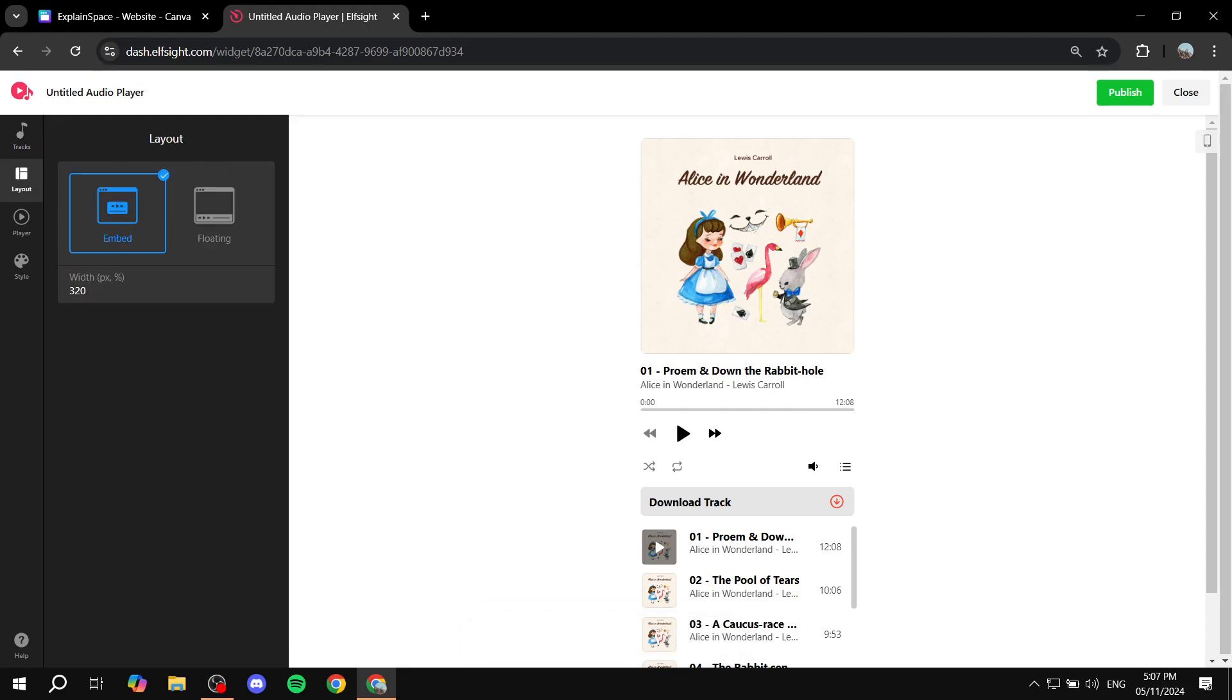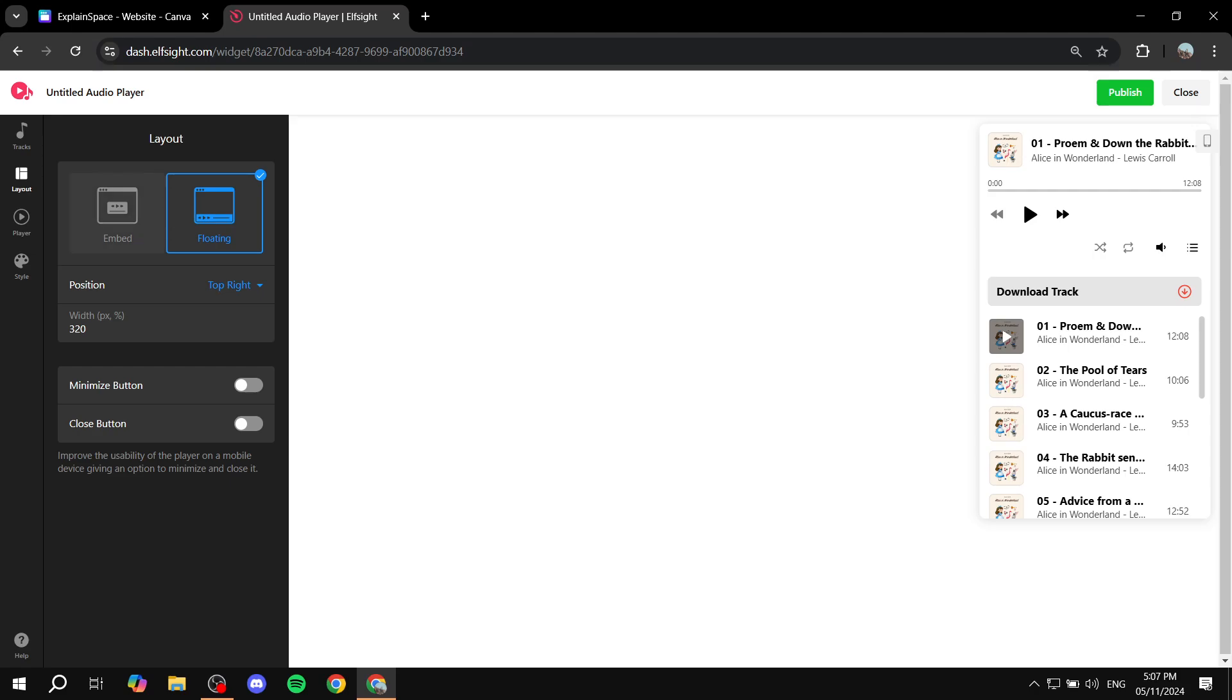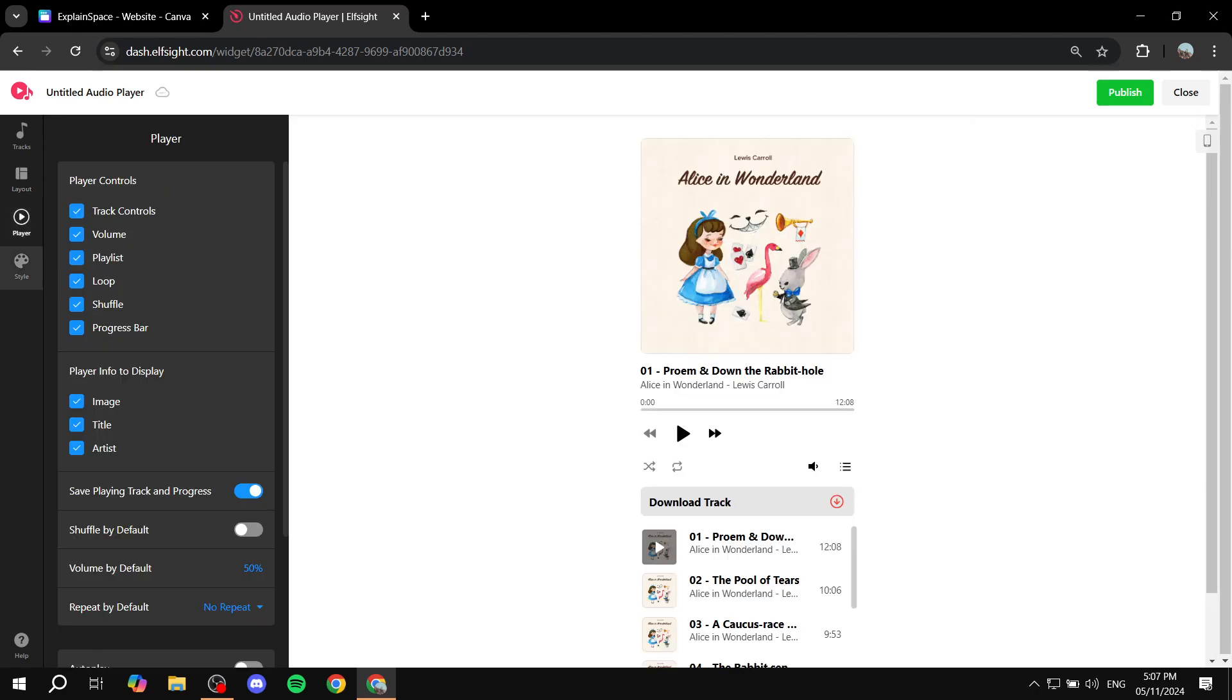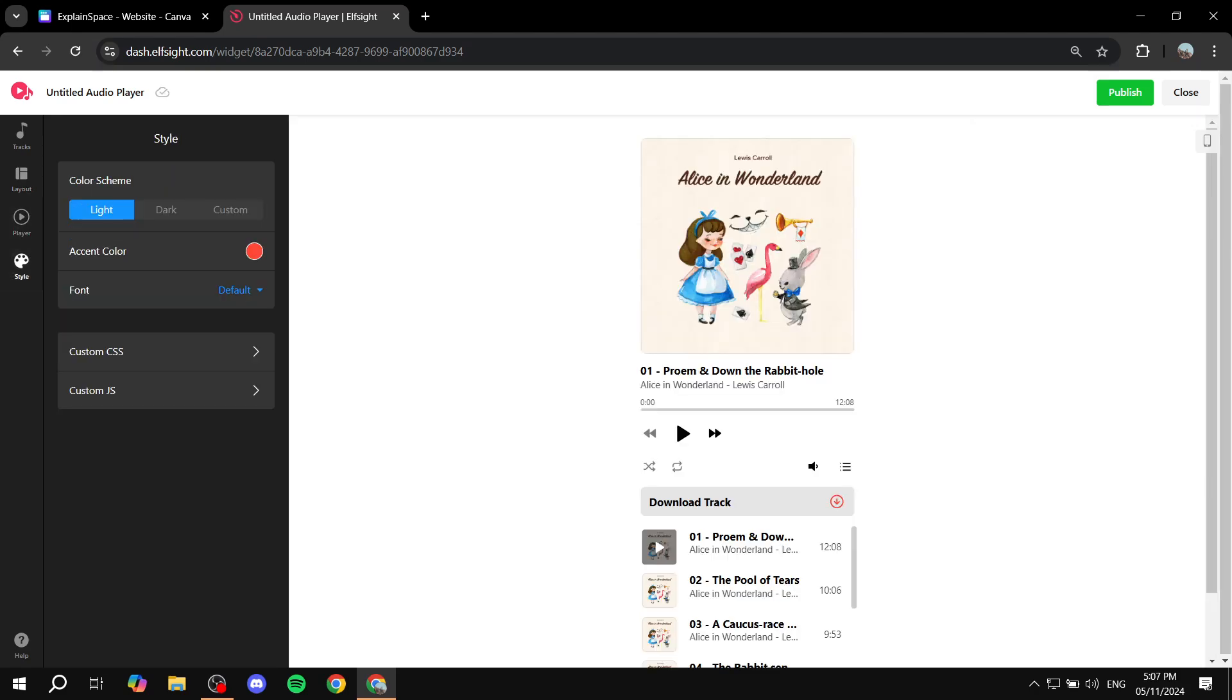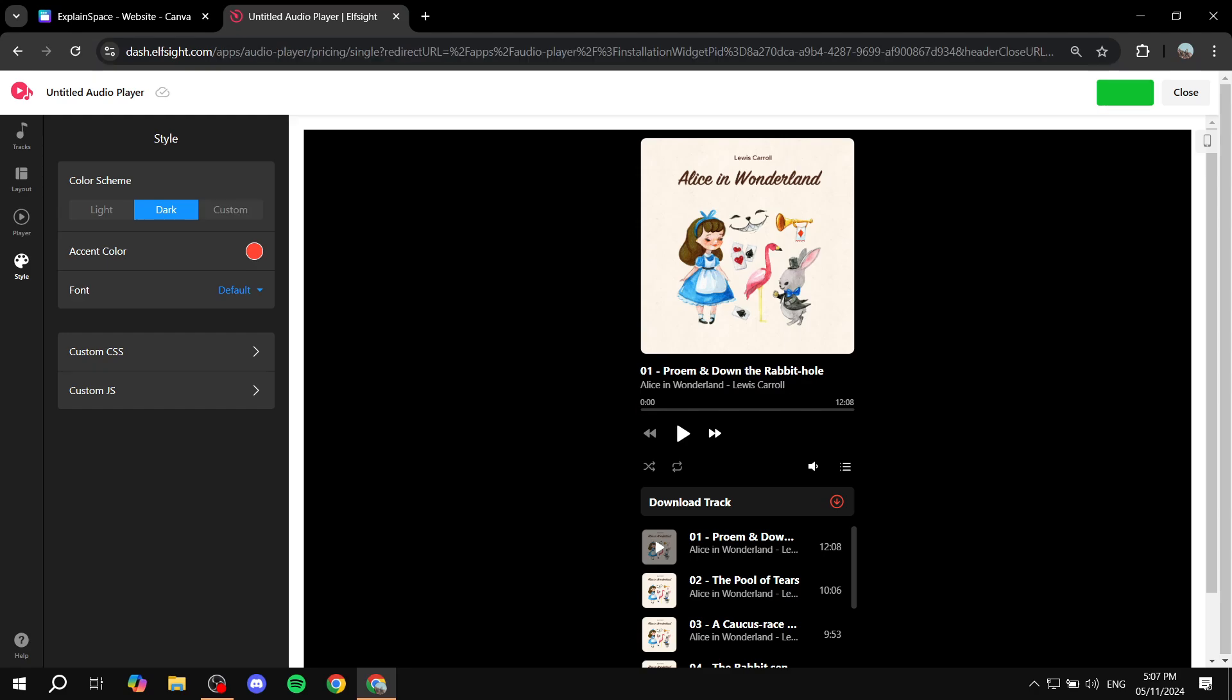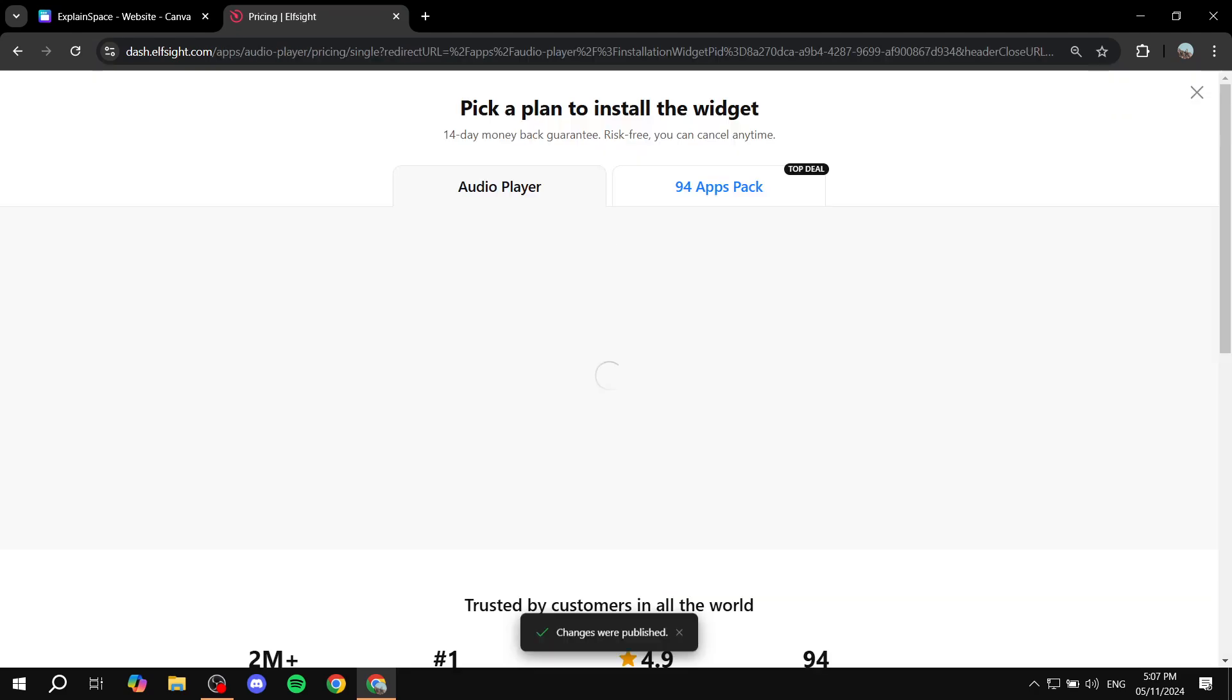And then we can just go to layout here, choose how it actually is going to look like. Same goes for the style and stuff. So if you want to change all of these things, feel free to do so. It doesn't really make a difference. And then you can just go ahead and hit publish at the top right.